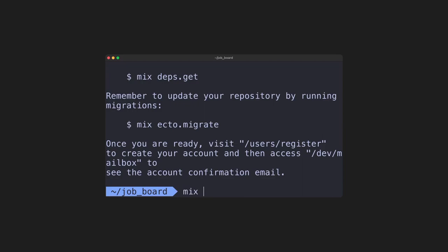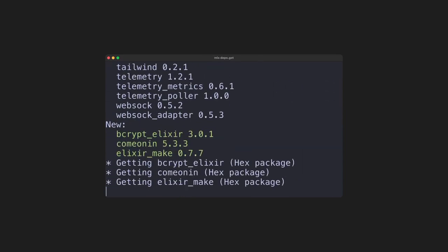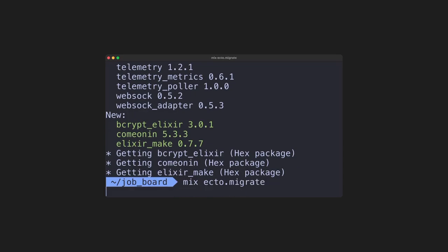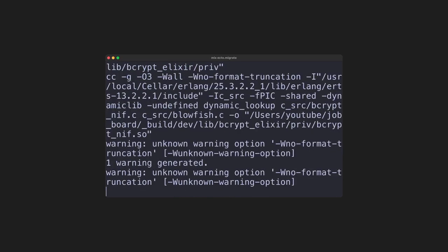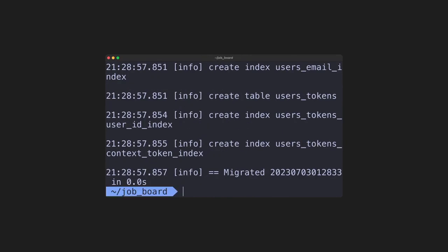The first one is going to install the new package dependencies. And next, mix ecto.migrate is going to migrate our database, which will update our database with the tables we need for this step.